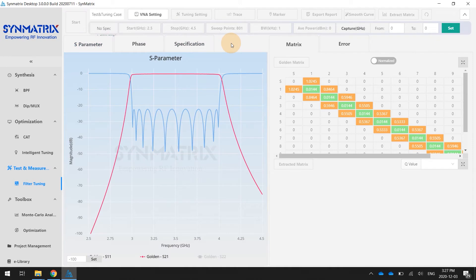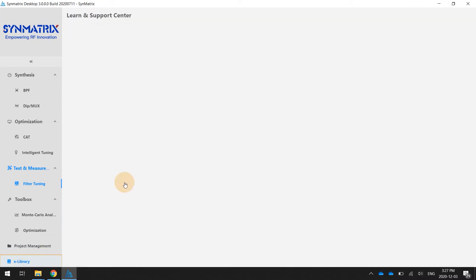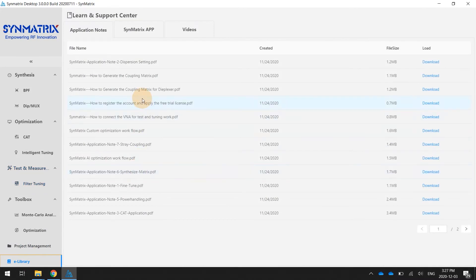Of course, the first step, the user needs to connect with the VNAs. As I mentioned, the user can go to the e-library to find the proper technical support. It will show how to connect between the synthesizers and the vector analyzers.